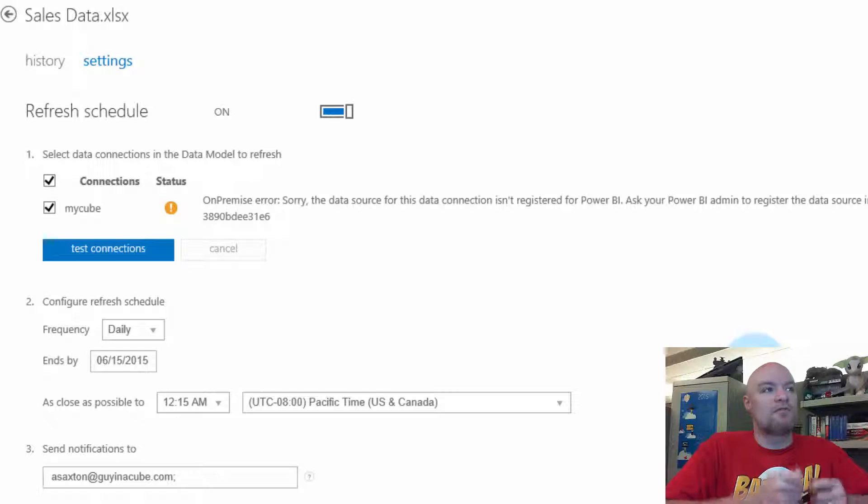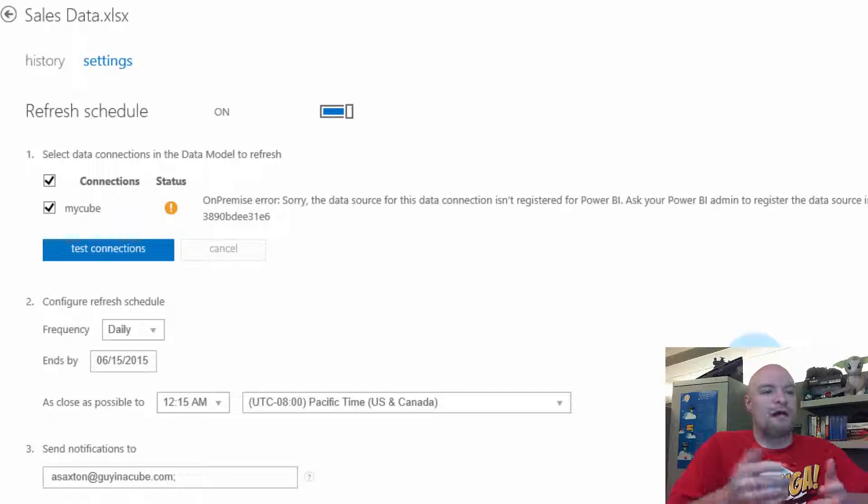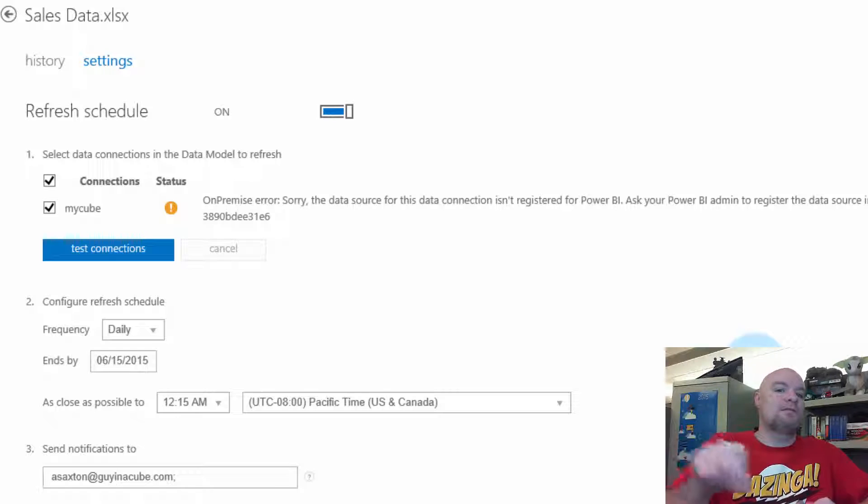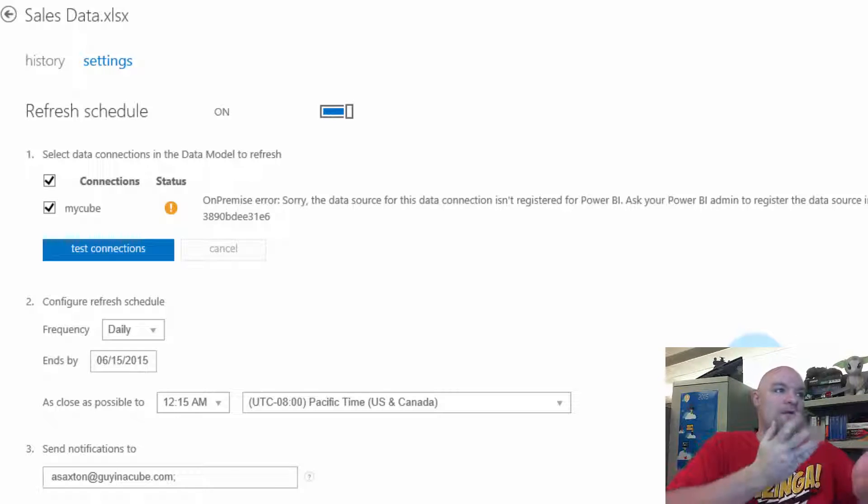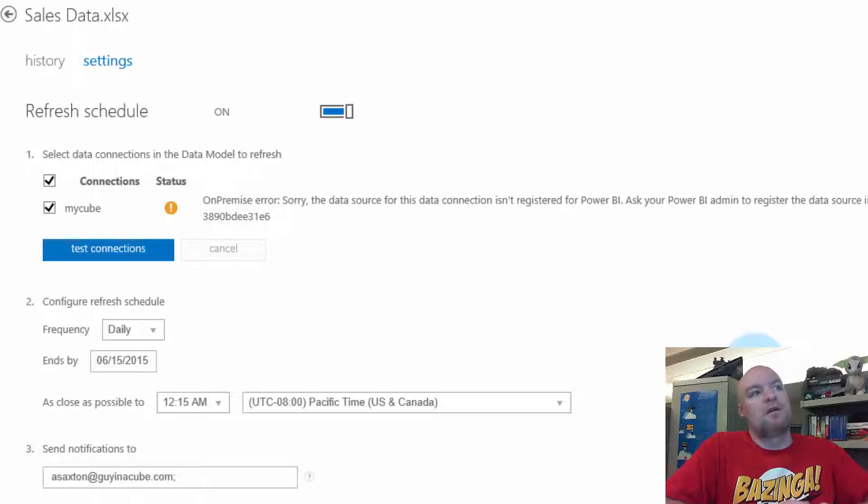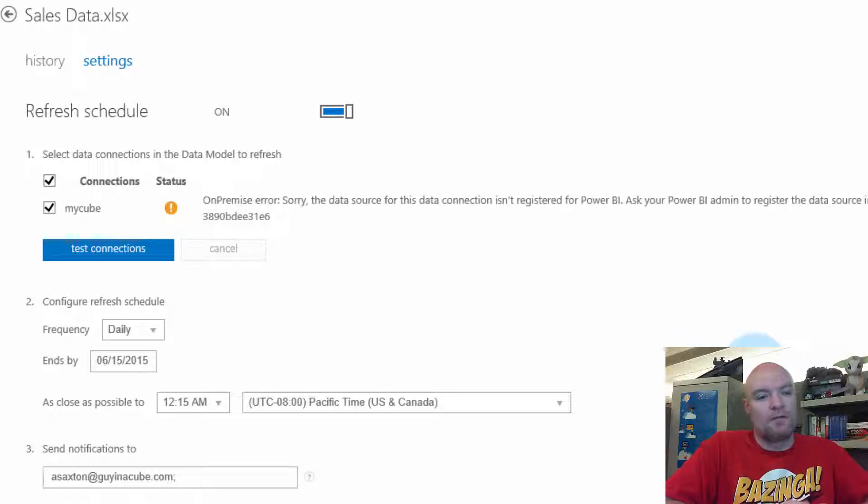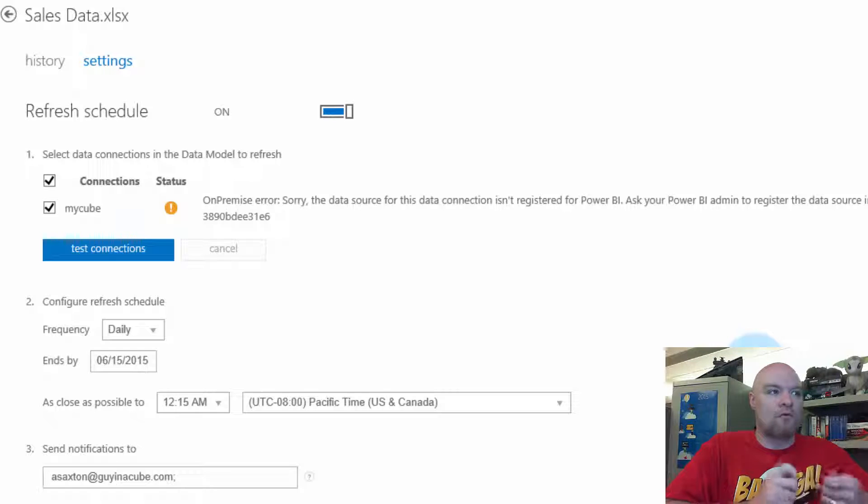You'll notice on the screen that there's nowhere that you actually select, hey, use this data source in Power BI for this connection. It happens under the hood and I want to talk about what that actually does.